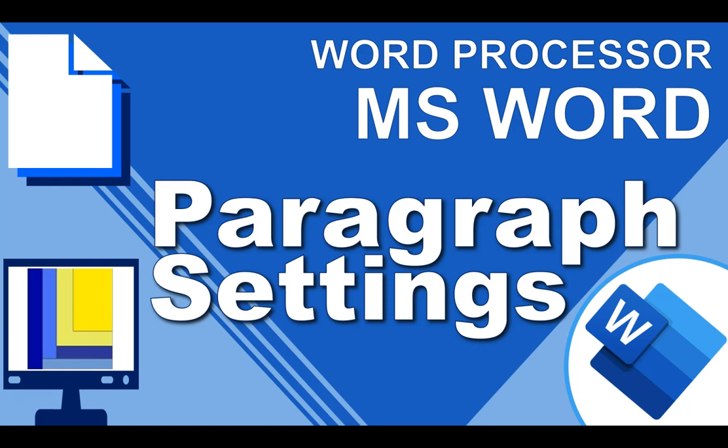Welcome to another video with Mr. Long. We're going to be looking at Microsoft Word and how we can modify our paragraph settings to make them look the way we want them to look. So let's look at the features that are available in Word for paragraphs.